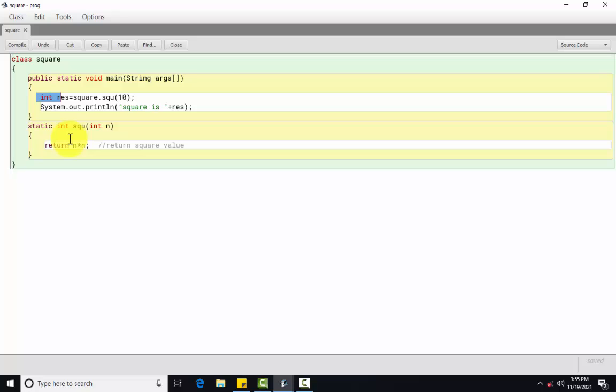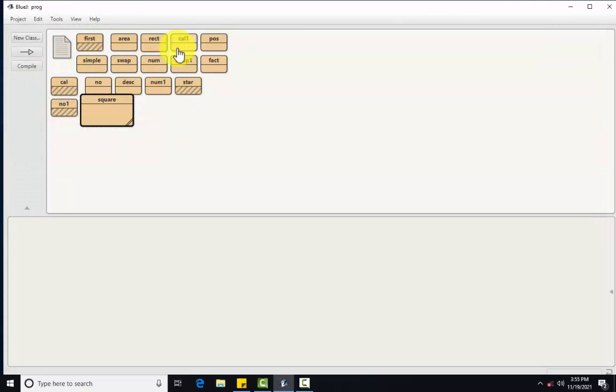Any doubt? Kuch bhi doubt hai, write in comments. Thank you.